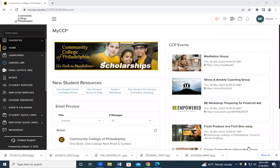Hi, my name is Natalie. I'm a counselor at Community College of Philadelphia and today I'm going to walk you through how to register for classes when you've already been provided with a course registration number, also known as CRN.